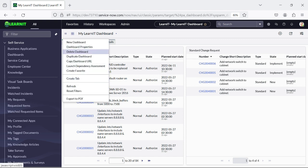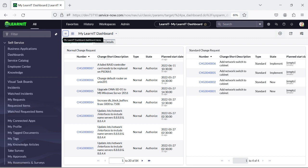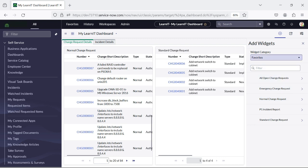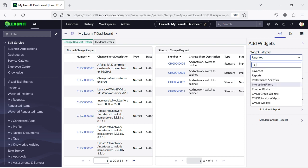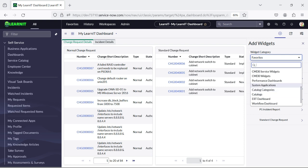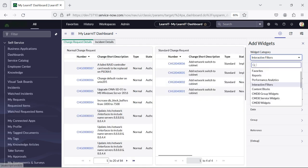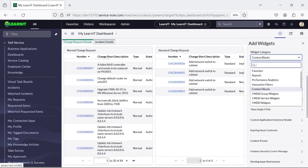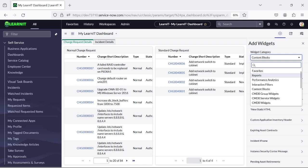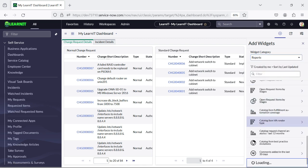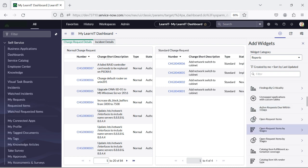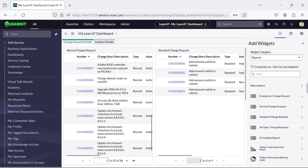You can try all the options from here and explore more things. Existing reports can also be added here — you can see there are many reports, performance analytics, interactive filters, and many things which you can utilize out of the box inside your dashboard. There is also a content block option. You have access to multiple out-of-the-box reports which you can add directly to your dashboard and utilize them.